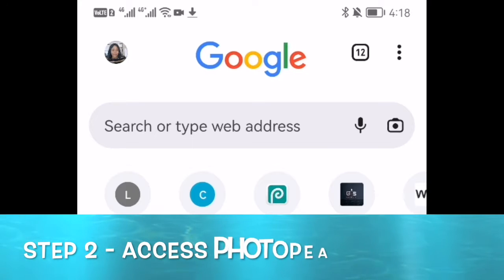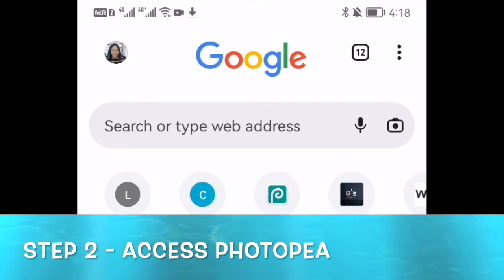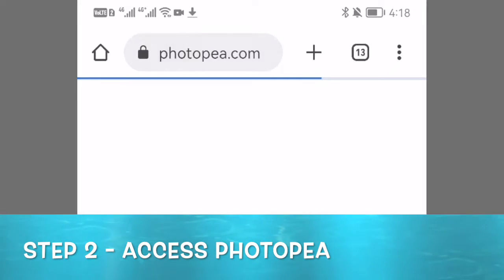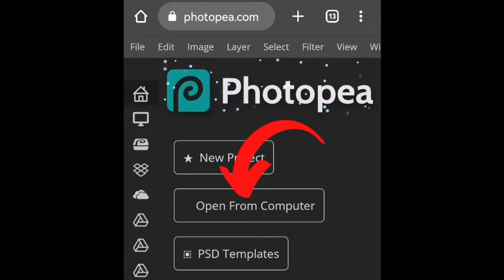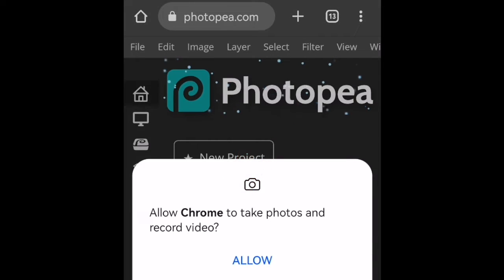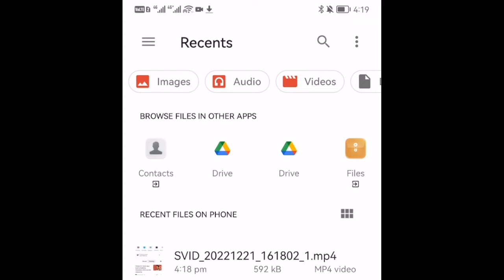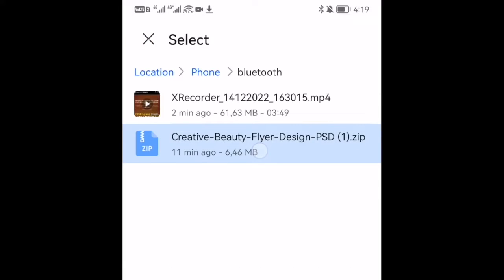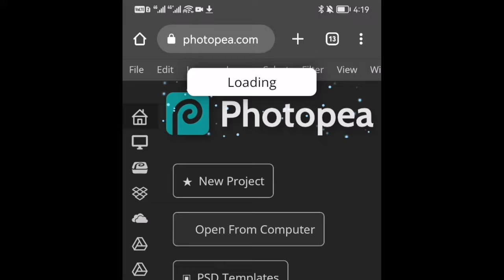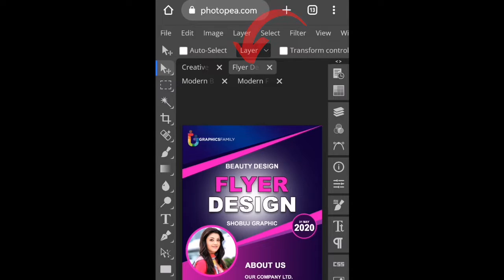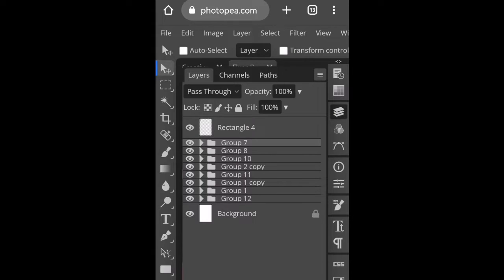Step two involves going to Photopea, our online editor, and starting the design of our flyer. After Photopea has opened, click 'Open from Computer' and go find the downloaded zipped file. Go to Files, select the zipped file, and it will load. Once loaded, select the second tab — the one that says 'Flyer' — because this is where we'll be doing our design.